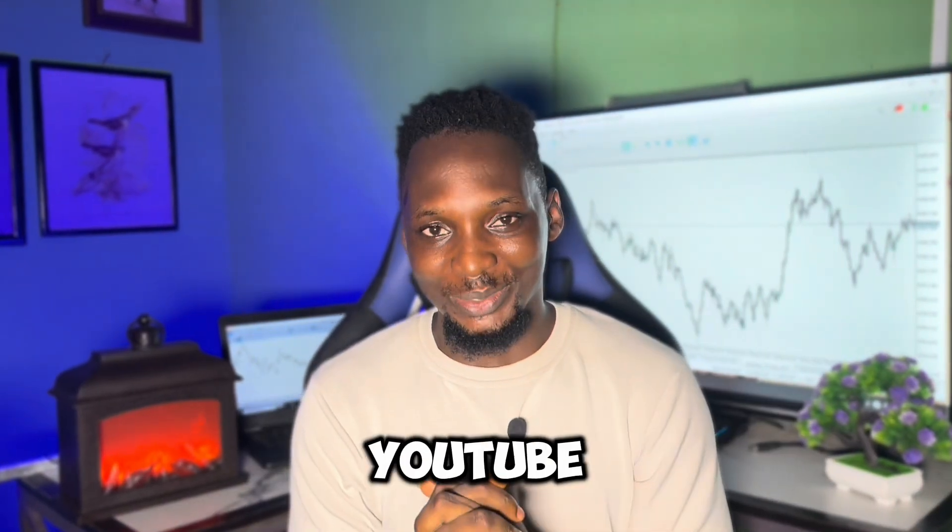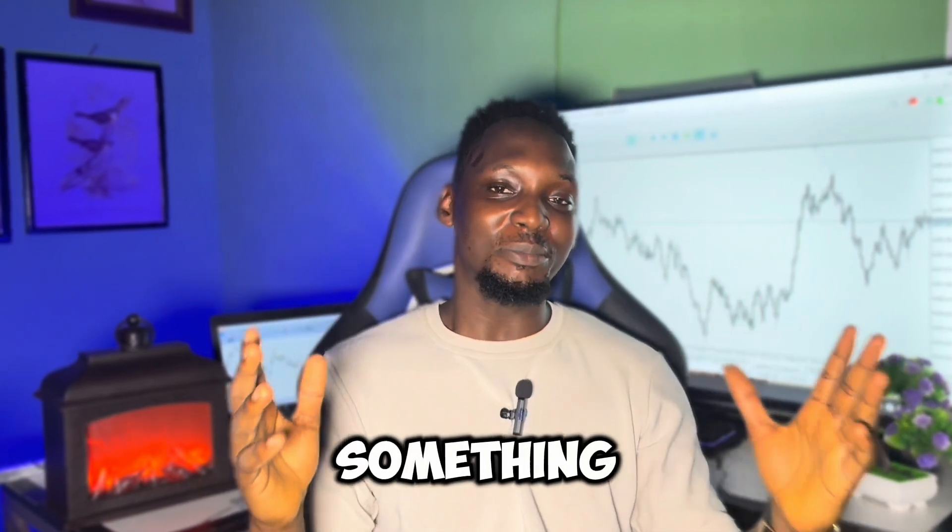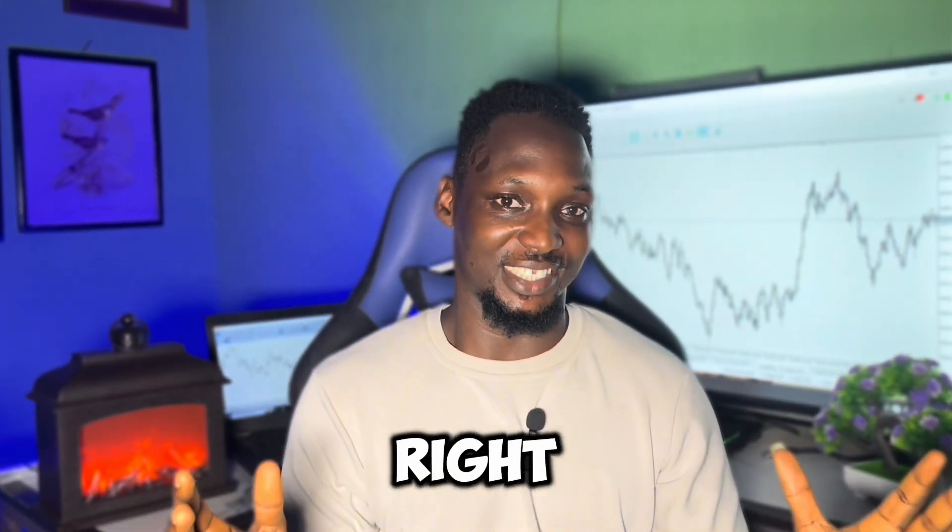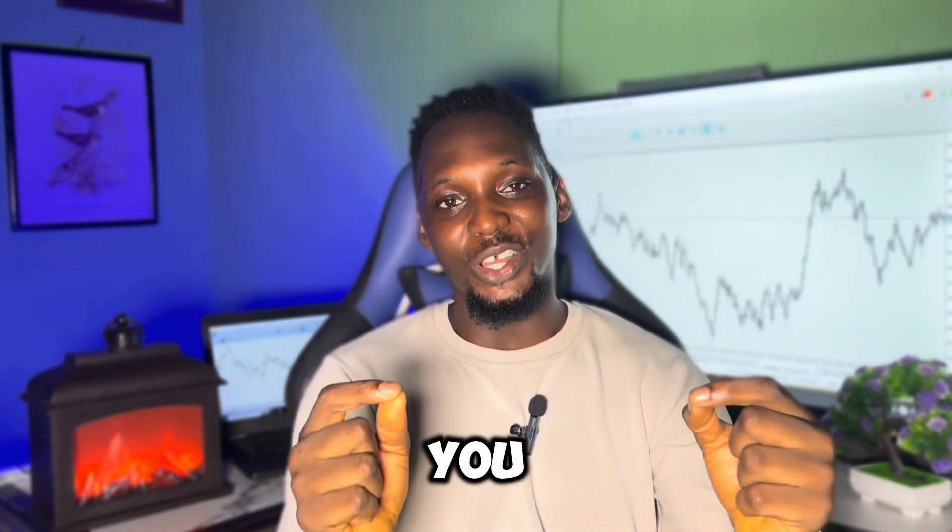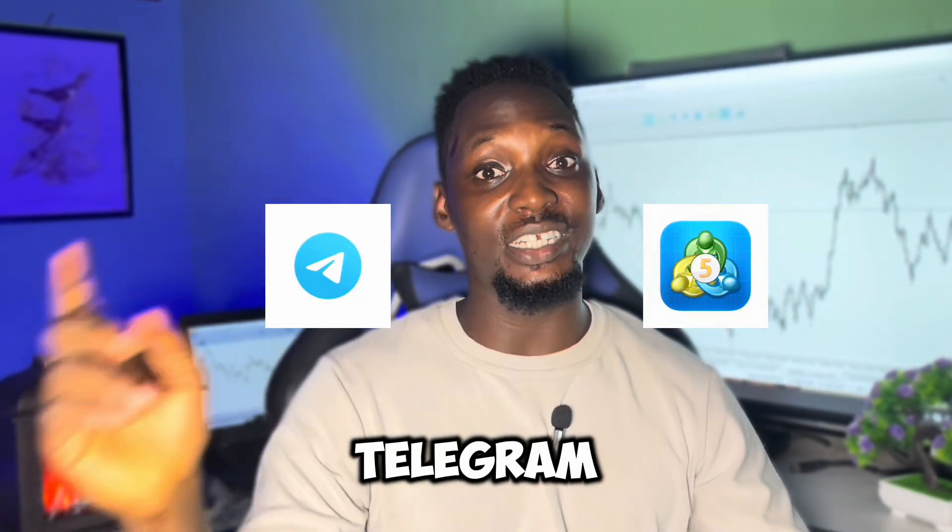Hello guys, welcome back to my YouTube channel. In this video we'll be discussing something very interesting. I'll show you how to create Telegram bots that take signals from your MetaTrader 5 and send it to Telegram.